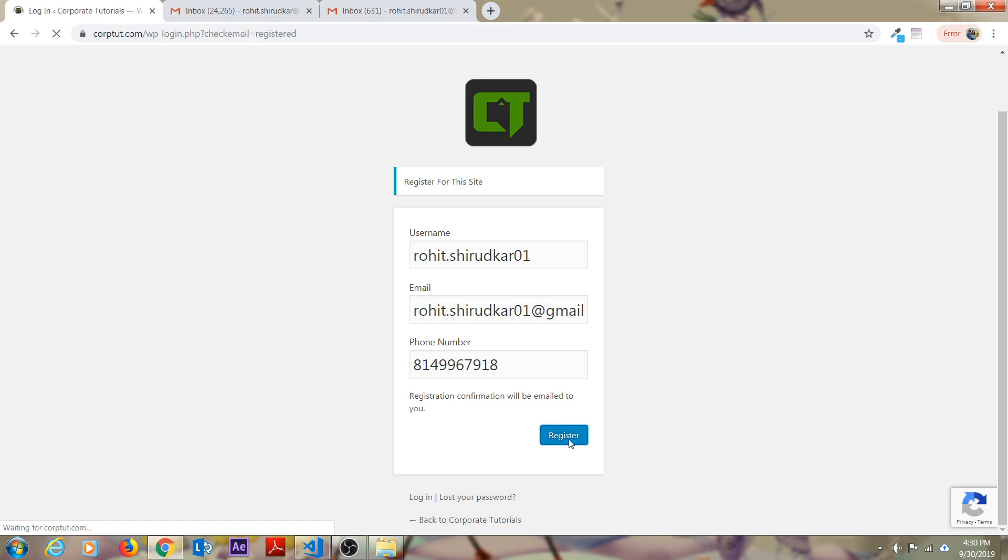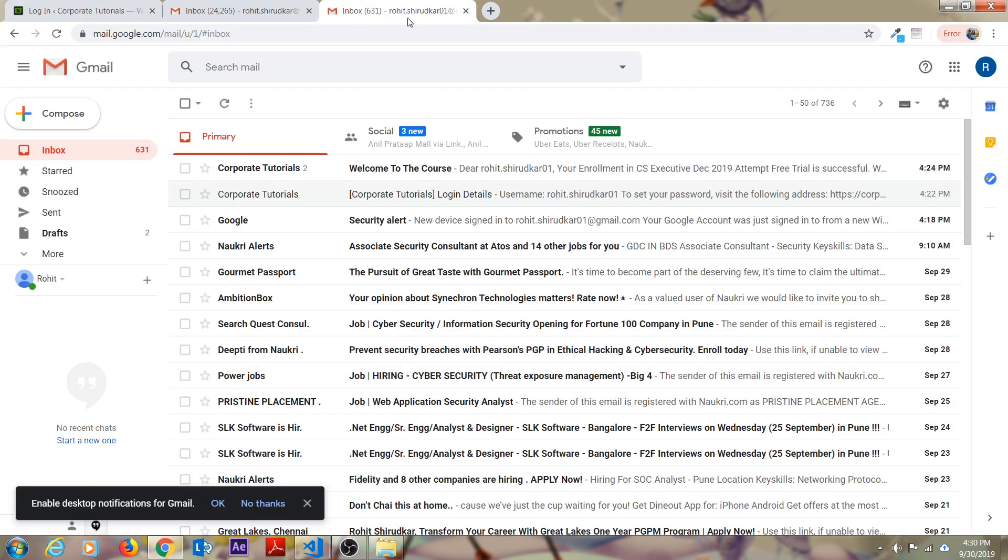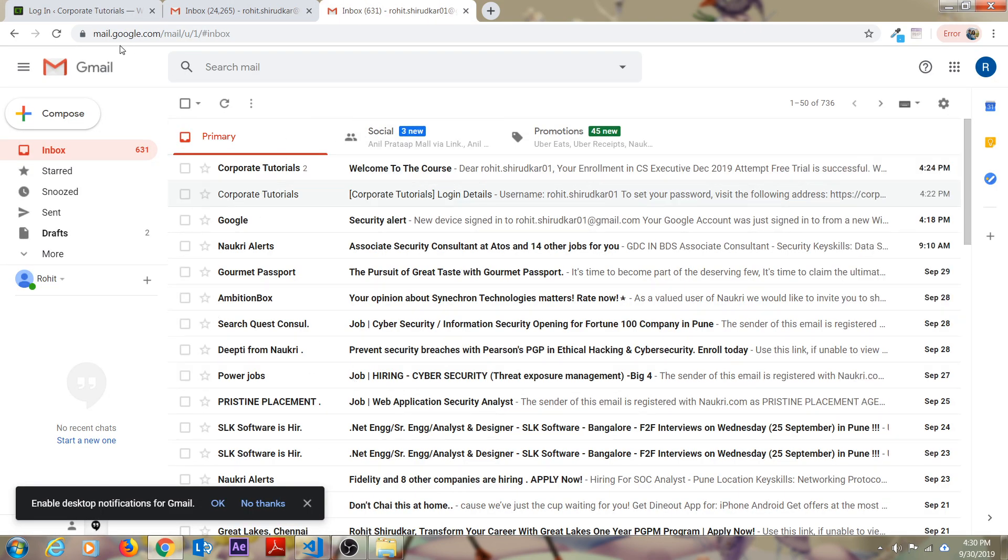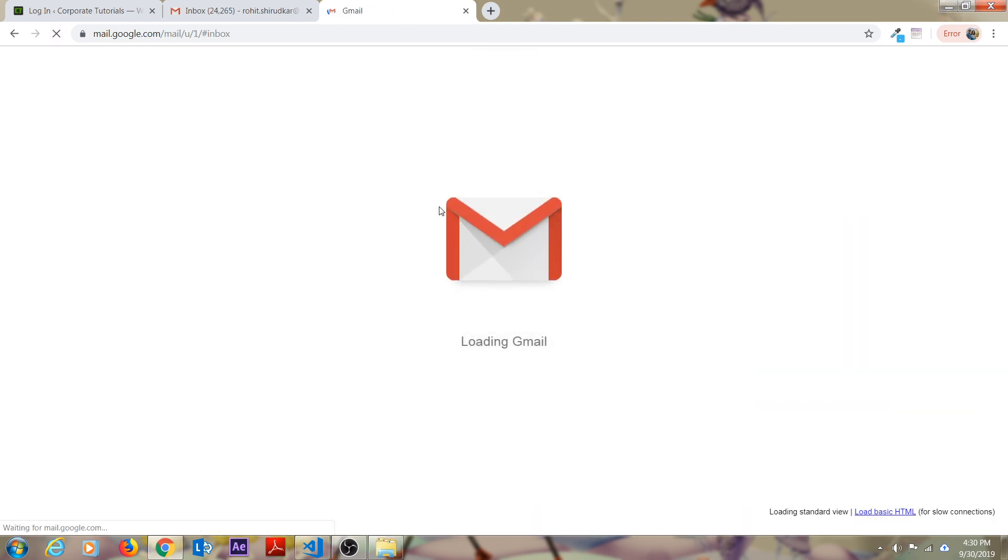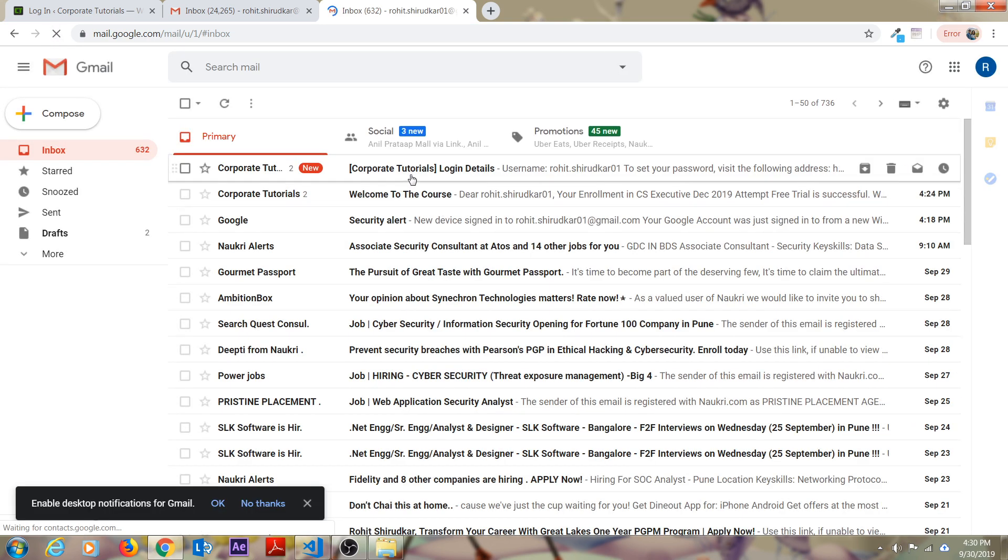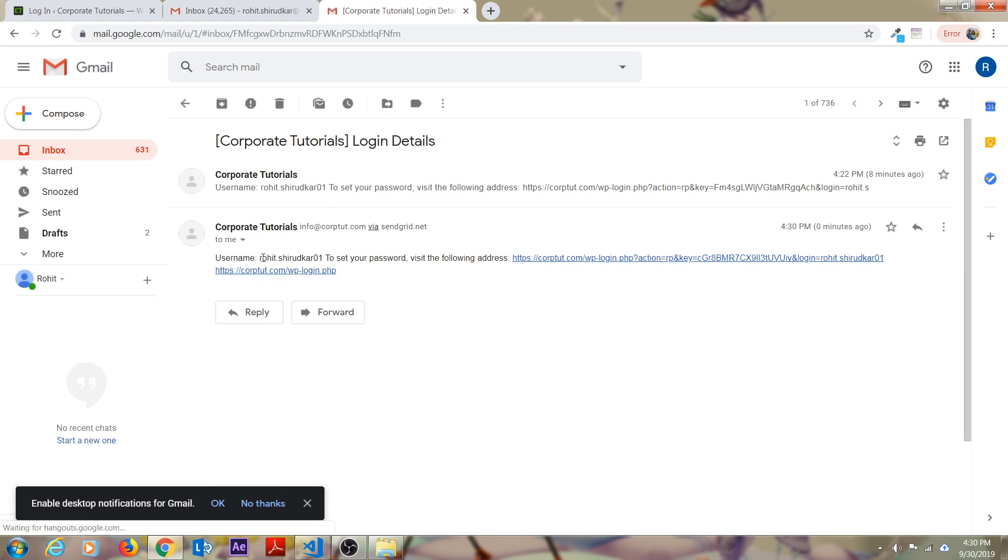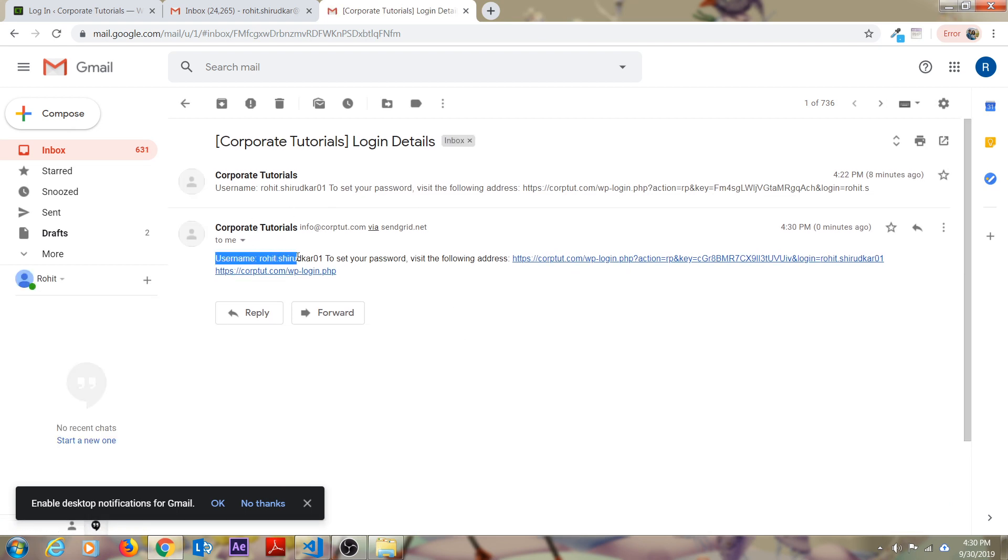As soon as you click on register, an email will be triggered from corporate tutorials. Just log into your Google account, whatever Google account you have mentioned in the registration process of corporate tutorials. Inside your Google account, you will see the email like this is your username and to set your password, visit the following address. Just click on this link.